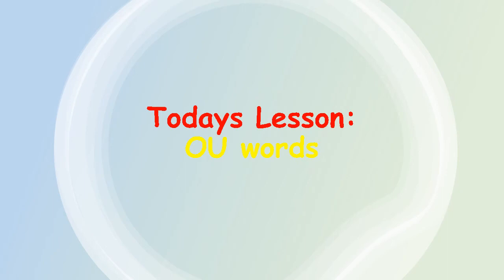Good morning class and welcome to your lesson video for today. As you can see, we are going to be studying a bit of the OU words today. So I hope you all are ready to listen and ready to study with me today.